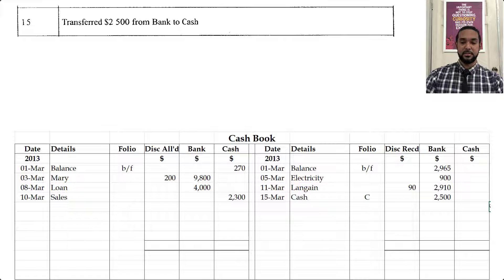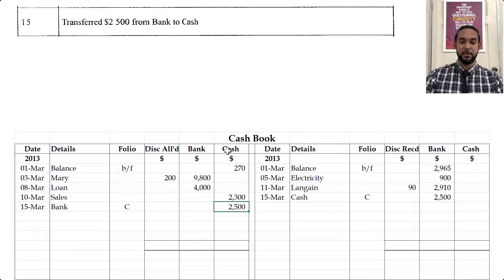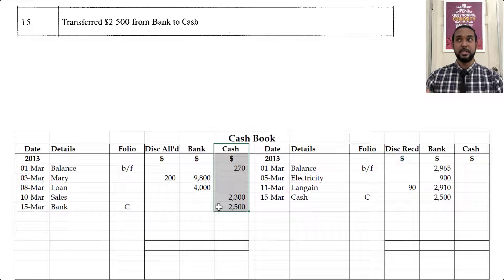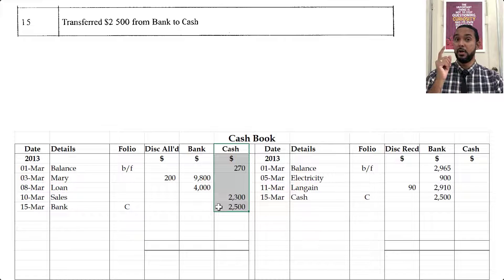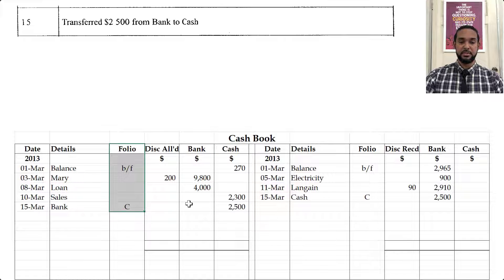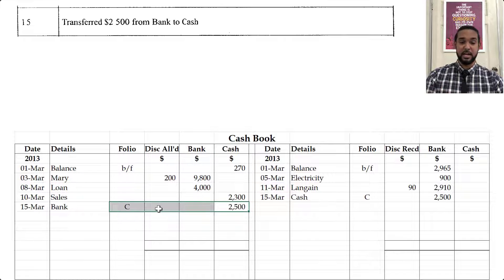On the debit side under the cash column, you're going to see the corresponding entry of 2,500. You're debiting cash because you're sending money to cash, which is going to increase cash. Cash is an asset — to record an increase in an asset you have to debit the asset account. Under folio, you're going to see C, which tells the person reading the cash book that it is a contra entry and the money came from bank.